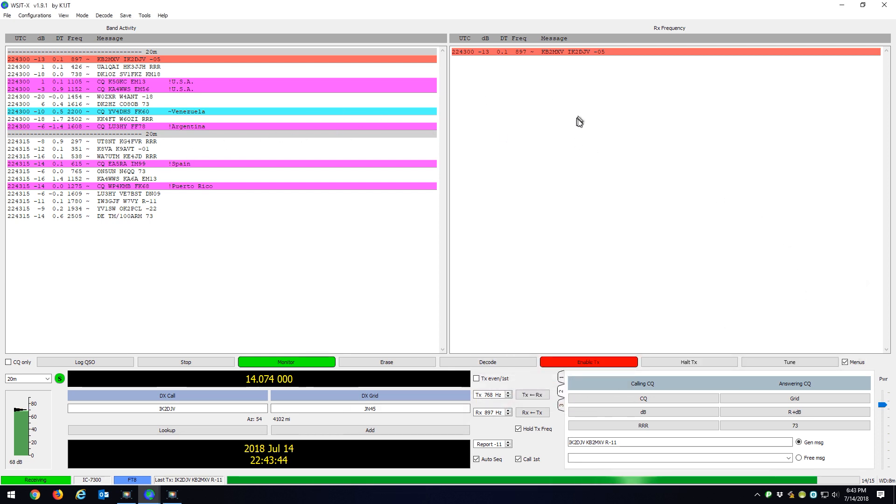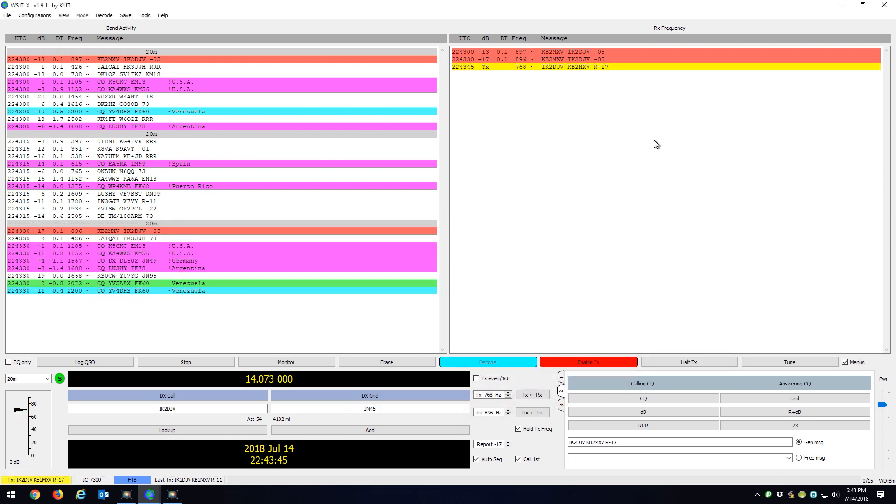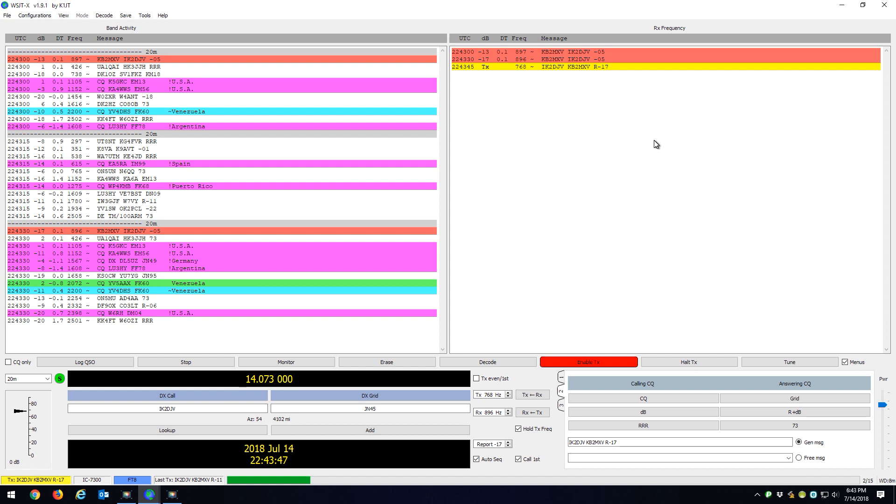So I have WSJTX running and I'm trying to make a contact with Italy right now.